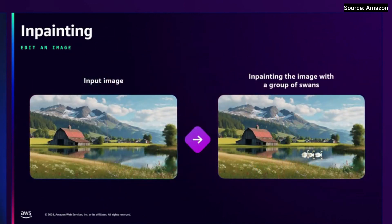This is the in-painting example of placing a generated image into an existing asset. And now you can see swans, which on the left side were not there.